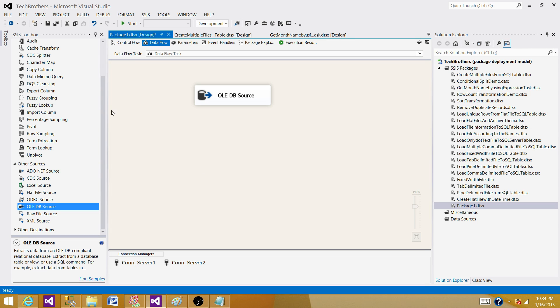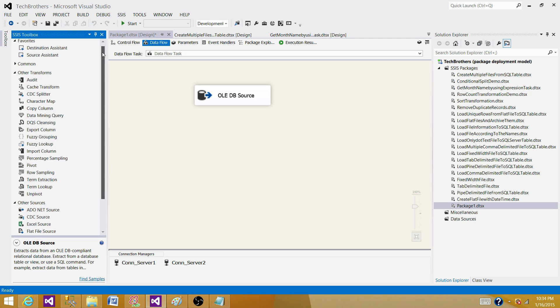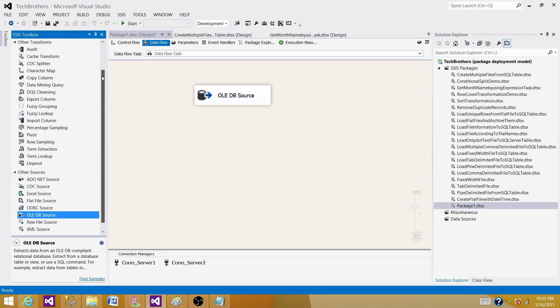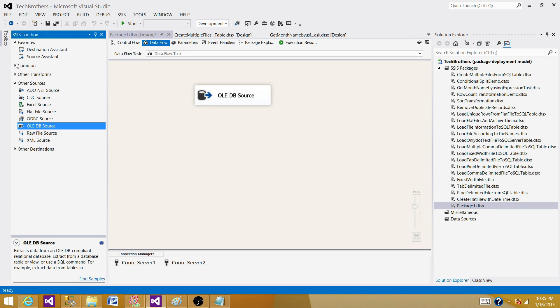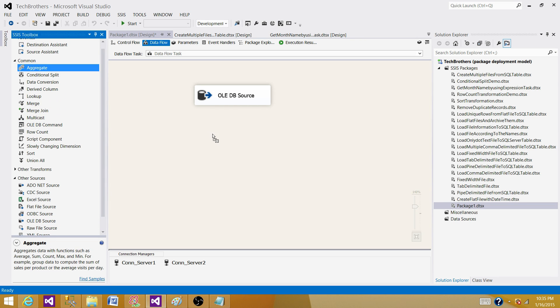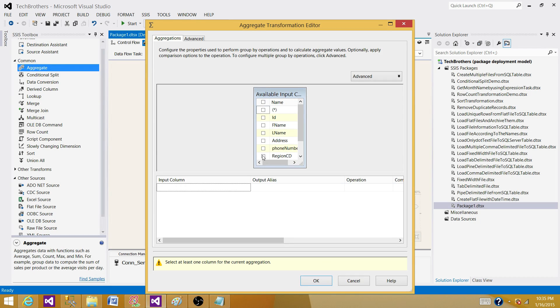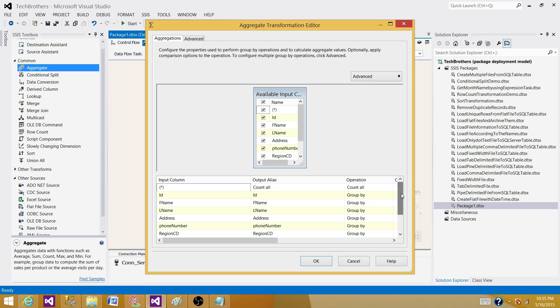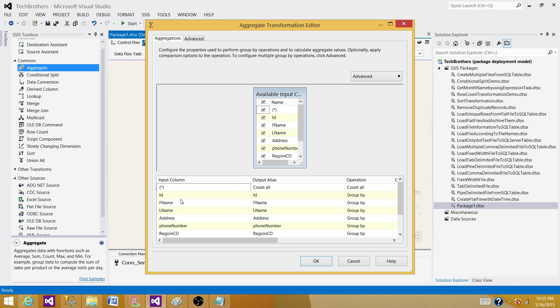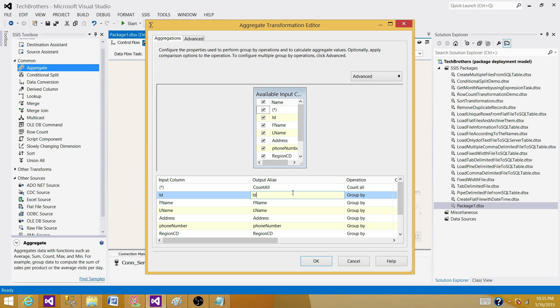So bring the OLE DB source here and then connect to the customer table. Hit OK. Now next part is bring the aggregate transformation. So go to common. What we are going to do here, we are going to group by by all columns. So here I'm going to group by by all columns. And then I want the count. So with the count star, if you will think about this equal, so I'm saying select ID, name, first name, last name, address and every column, then comma count star and then group by all these columns. So I'm going to get a count. So this column can be called count all.